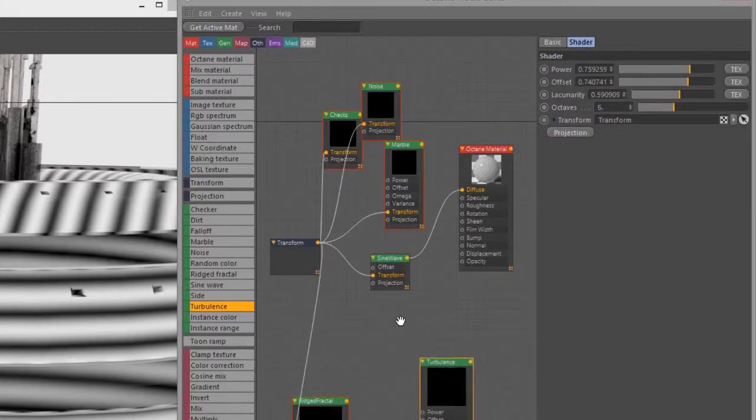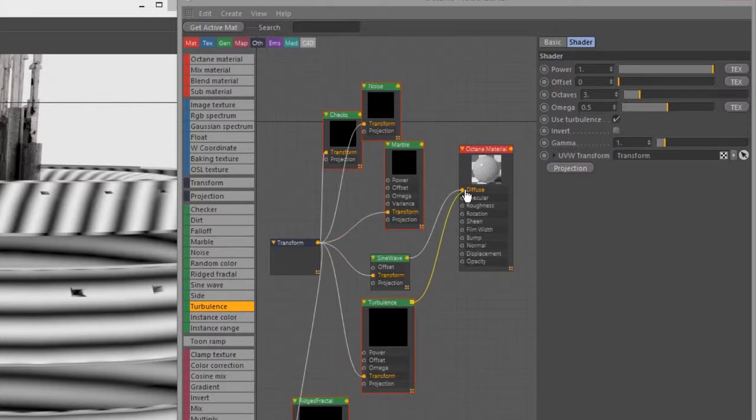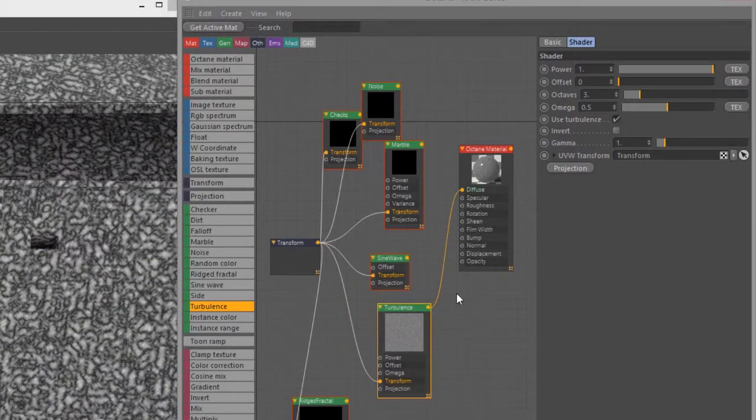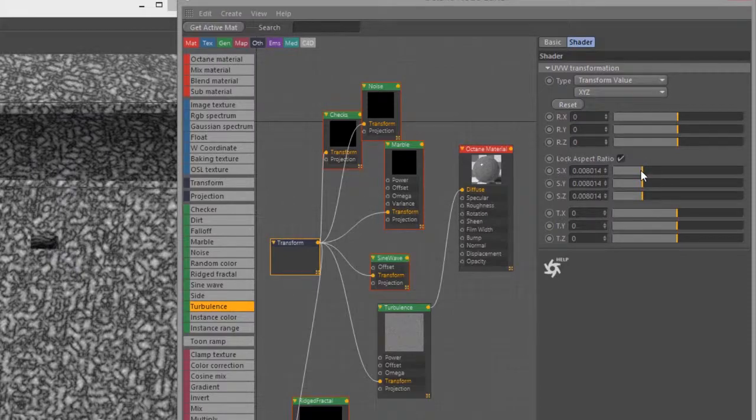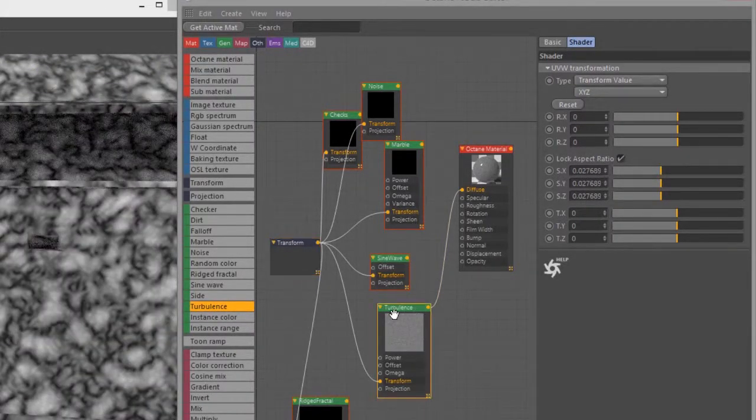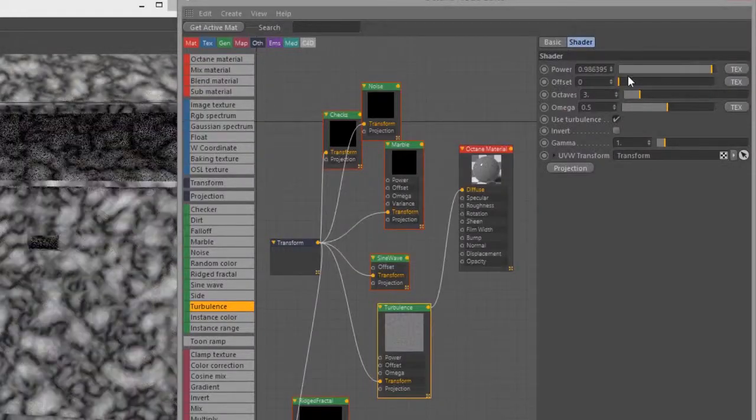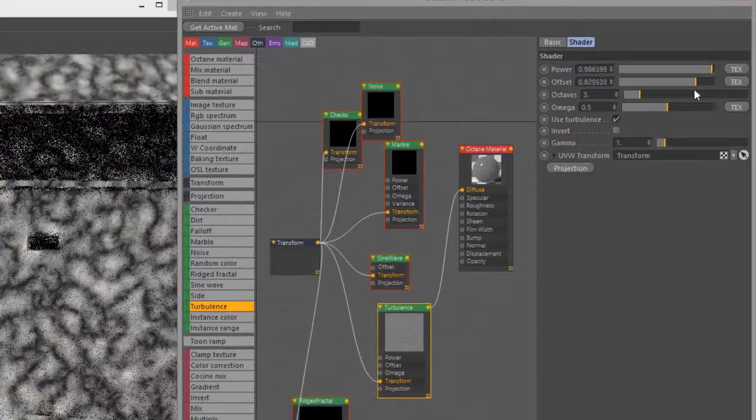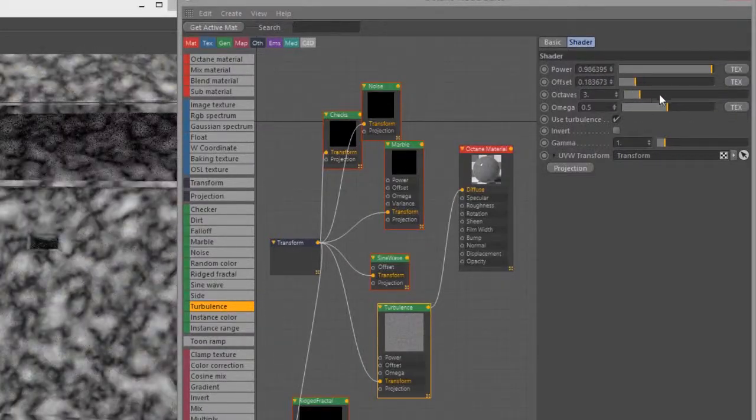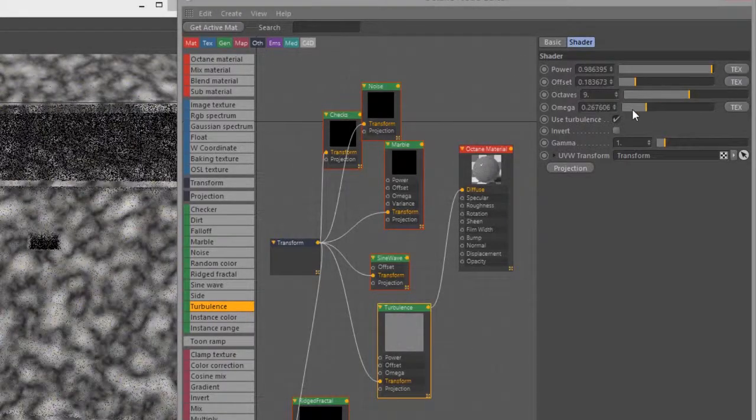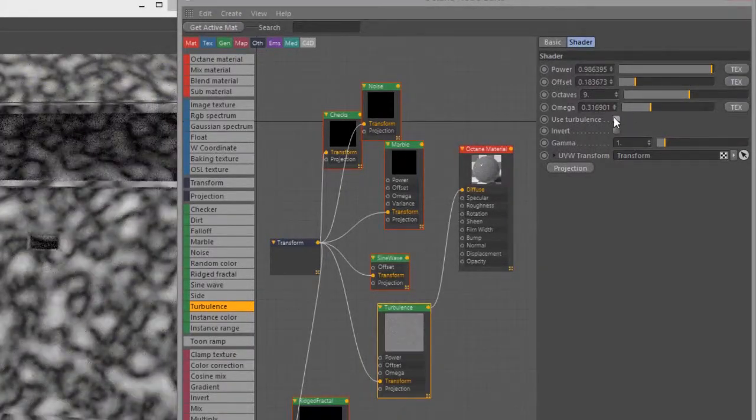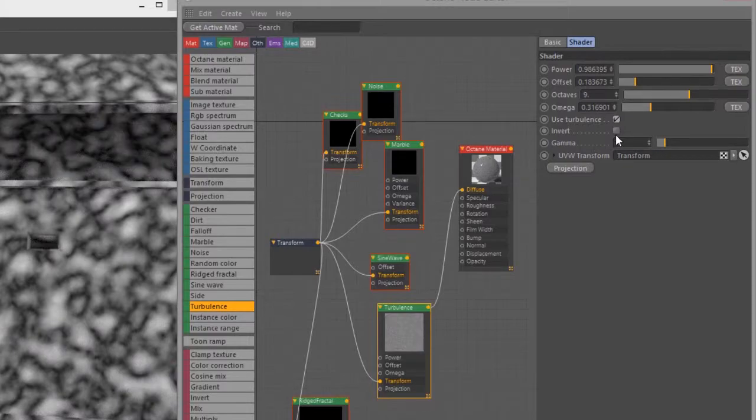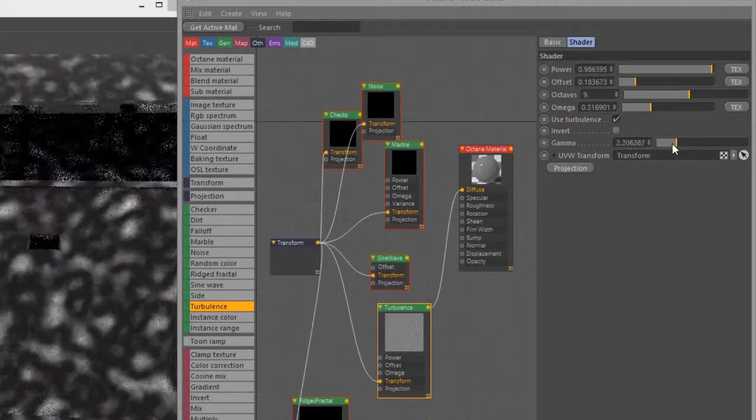Finally let's take a look at Turbulence. Turbulence again is going to be really similar to the other types of noise we've taken a look at. If I zoom in you can sort of see - let's adjust that transform, make the scale a bit bigger. Again, Power for brightness, we have an Offset - in this case it kind of creates kind of like an animated cloud kind of effect as you adjust that. Octaves, Omega, Use Turbulence - if you turn this on it kind of layers the turbulence on top of like a fractal noise. Then we have Invert and Gamma.